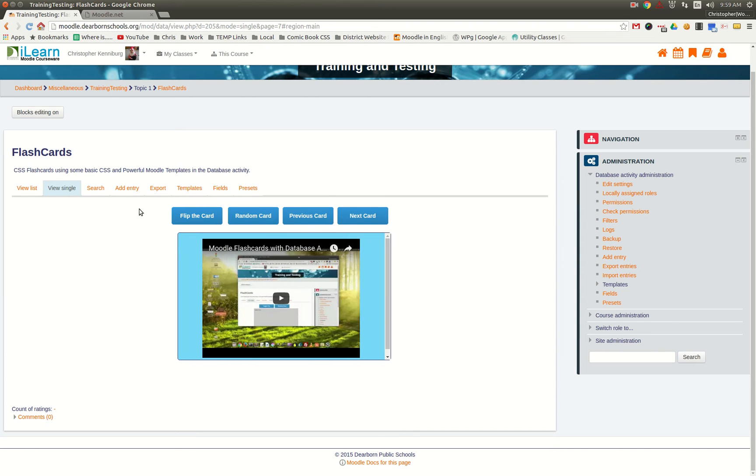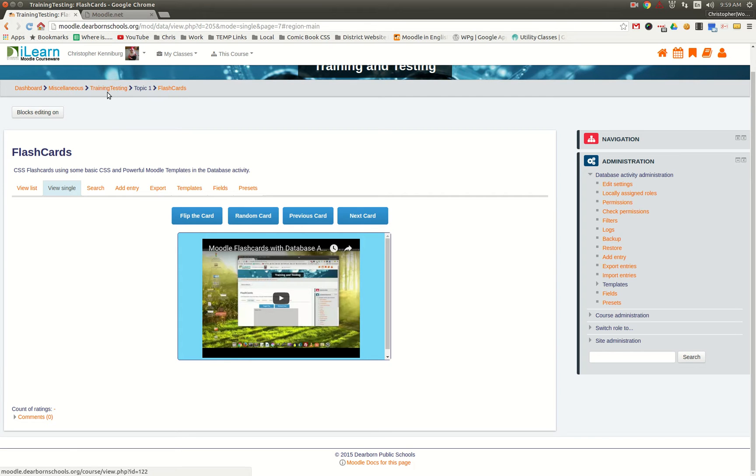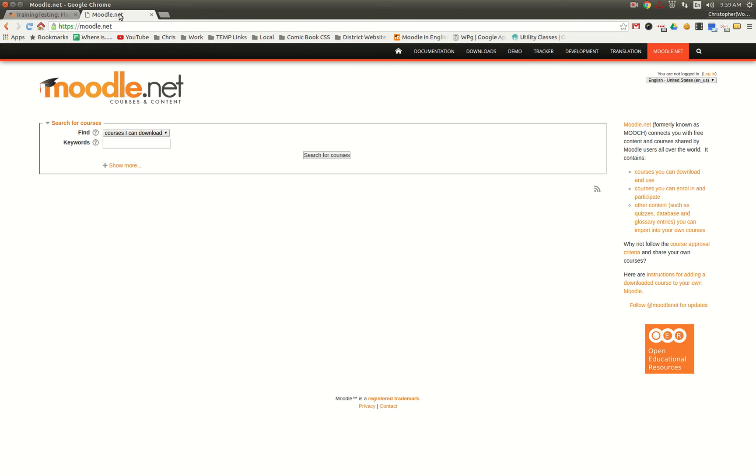So how do you get this on your Moodle site? Well, the very first thing you need to do is head over to Moodle.net, click on other content such as quizzes, database, and glossary entries.